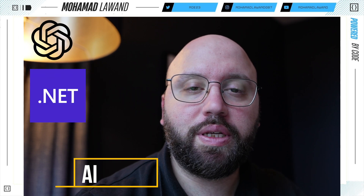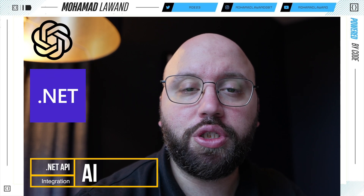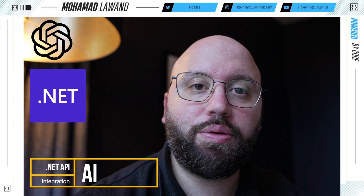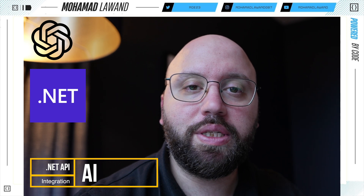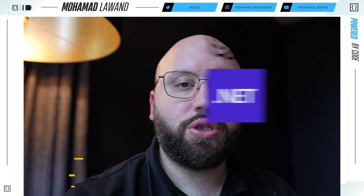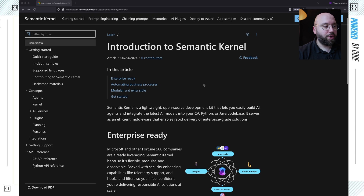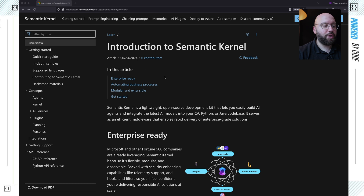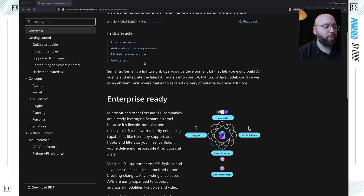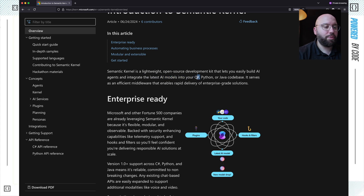In today's video we're going to be discussing Semantic Kernel from Microsoft, which allows us to build AI agents inside our .NET application. We're going to be seeing how easy it is to get started with it. Semantic Kernel is a lightweight open source development kit that allows us to build AI agents and integrate them within our application, specifically with C#.